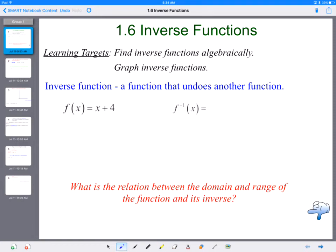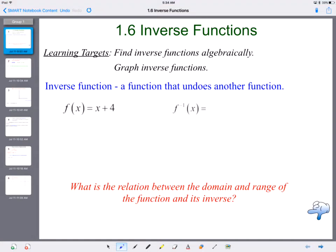Welcome to section 1.6, inverse functions. We're going to find inverse functions algebraically and graph them, and talk about what we notice when we graph them. First thing: what is an inverse function? You've done a lot of inverse functions before — it's a function that undoes another function. We'll look at a linear example to show the idea of how it works.